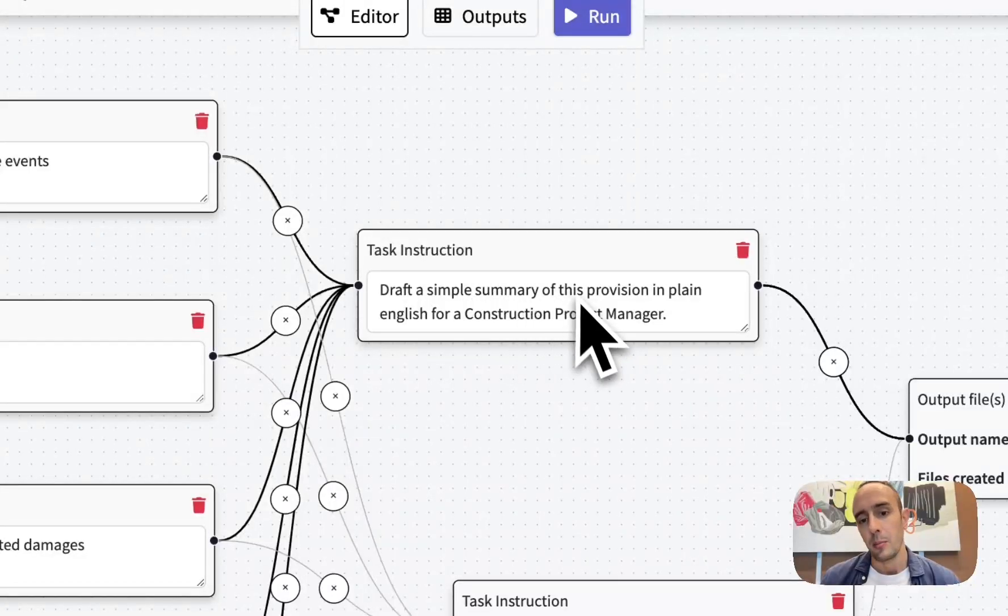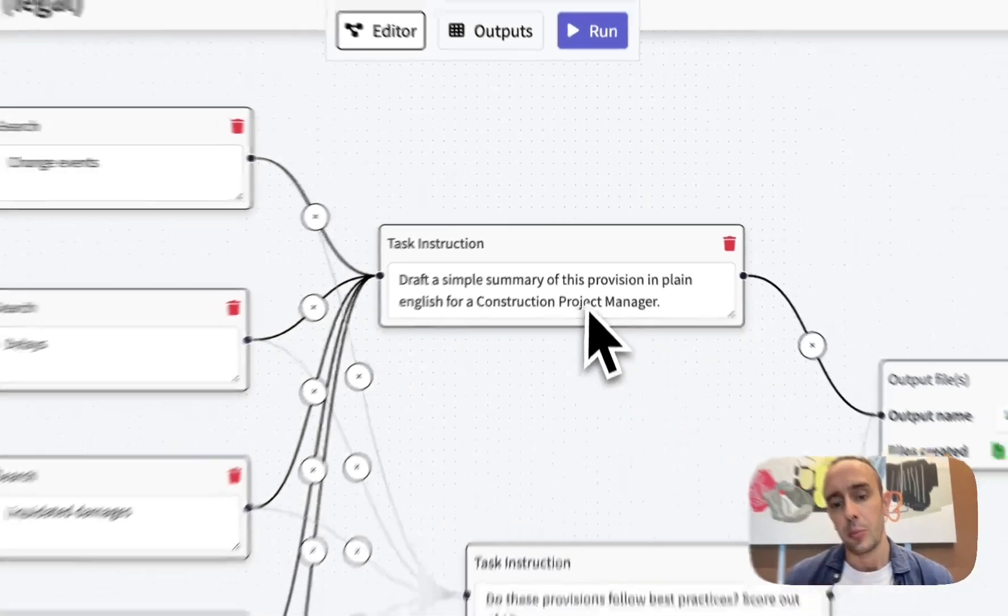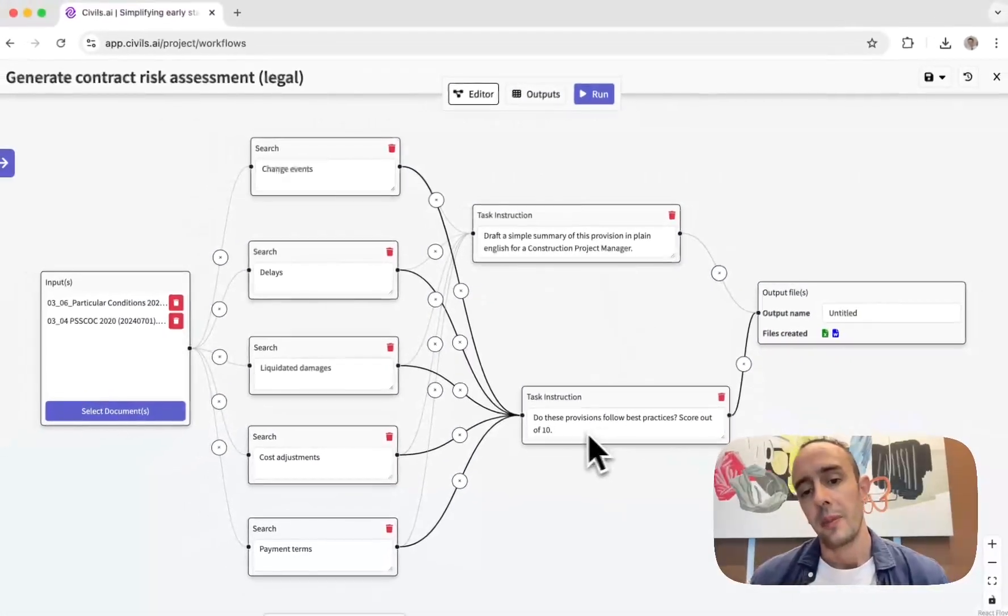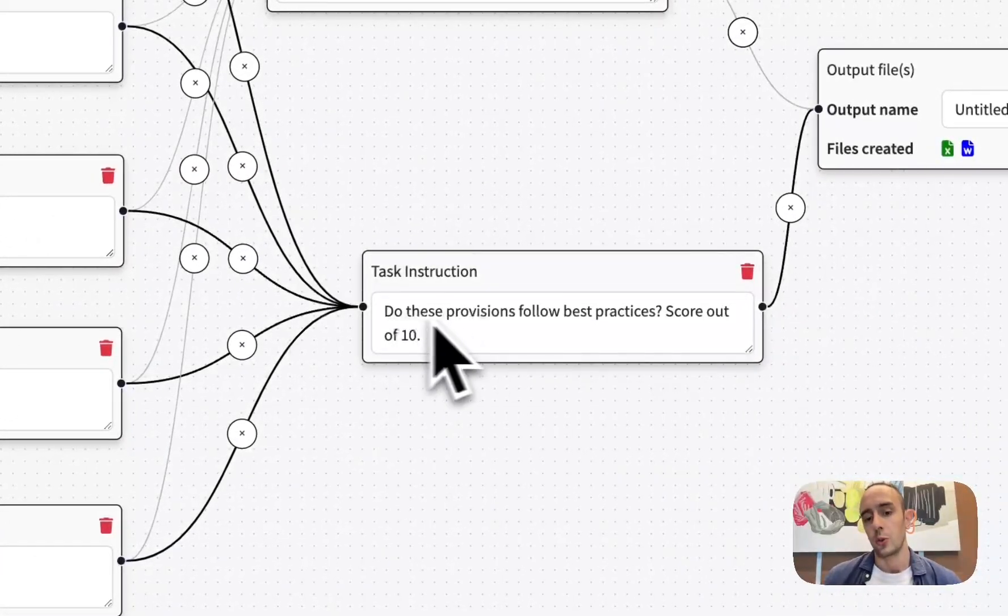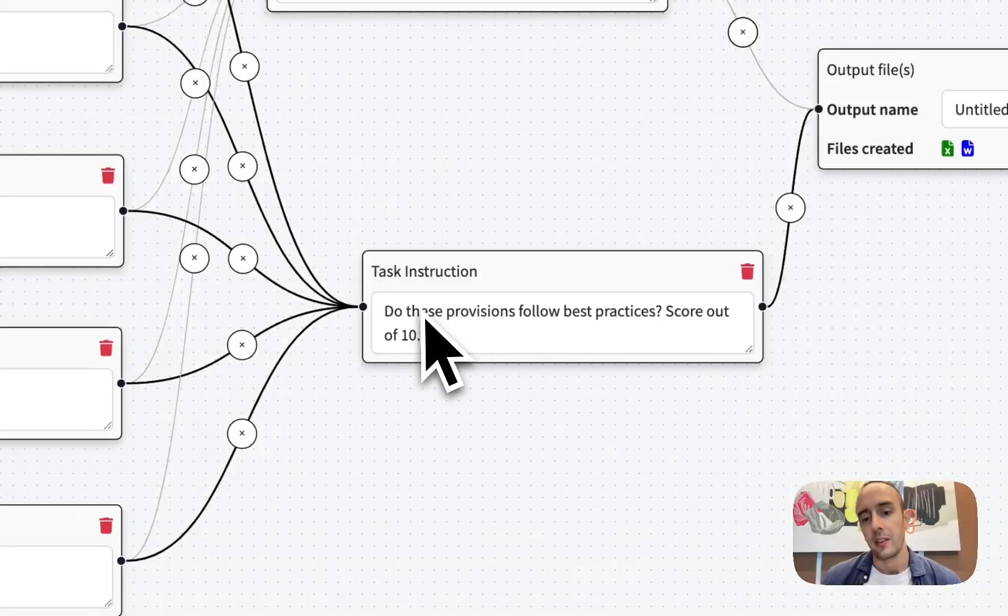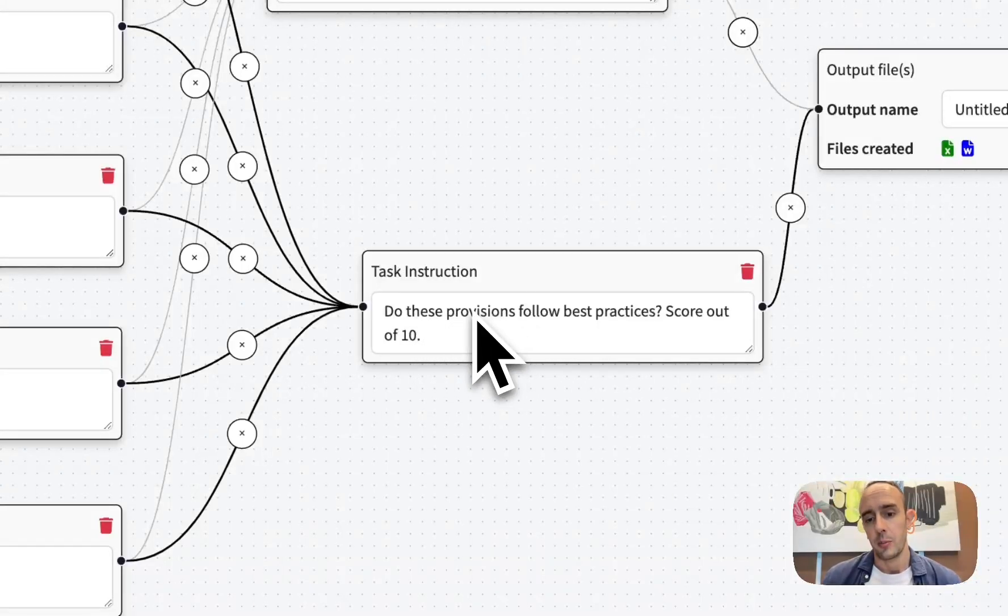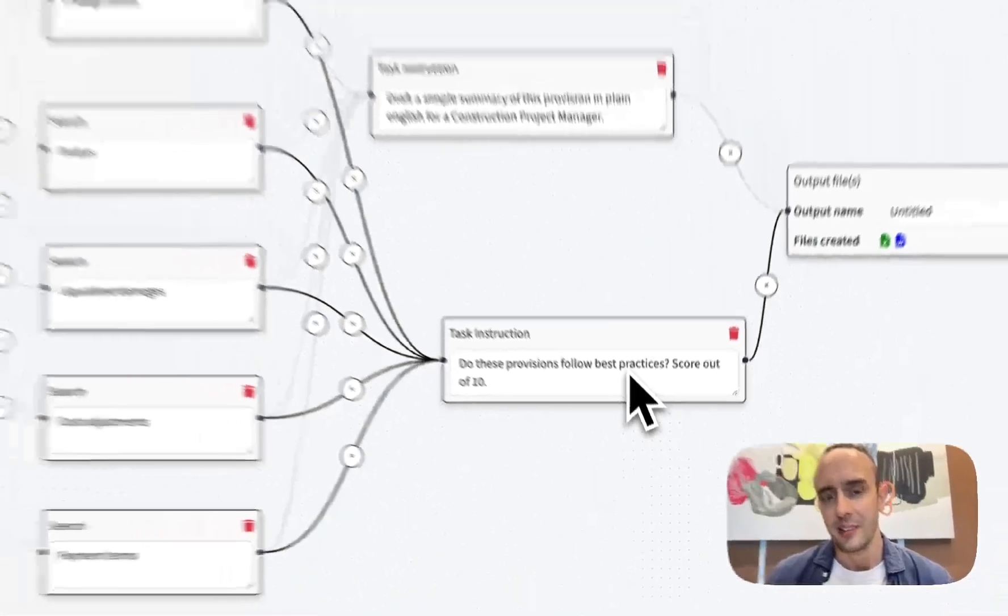is summarize this in plain English for the project manager and then also a score out of 10: do these terms and provisions follow the best practices.